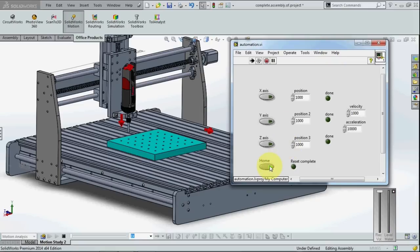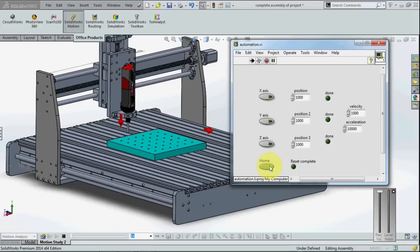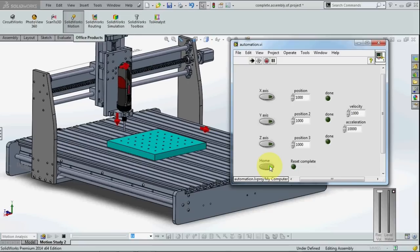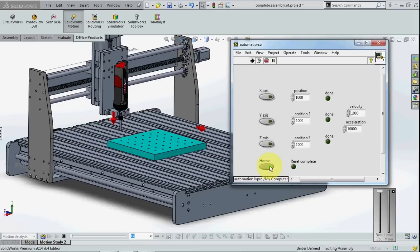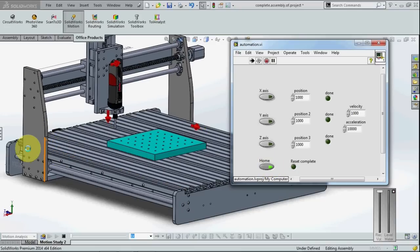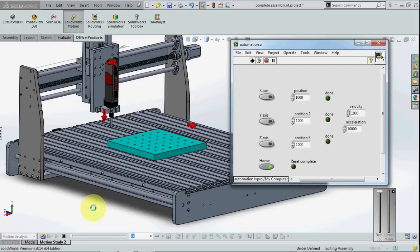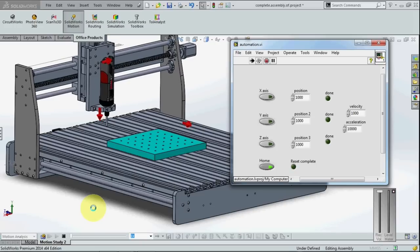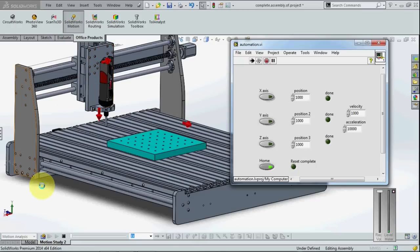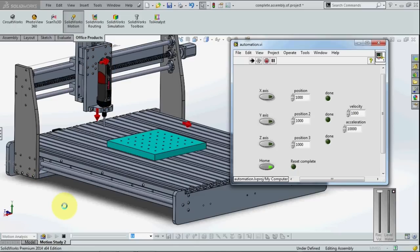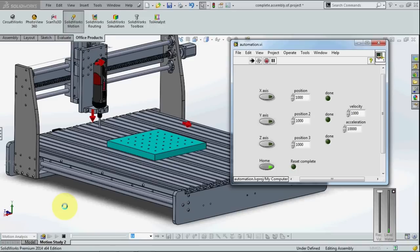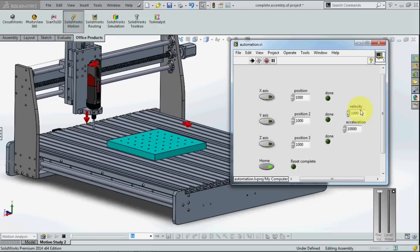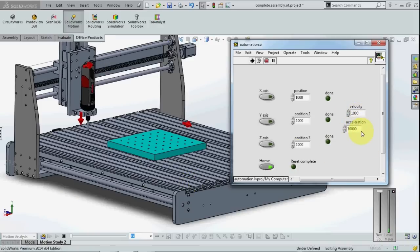You can see that the X axis is moving, and now the Y axis is starting to move. So it is just like a real simulation because we are controlling with the velocity and acceleration.